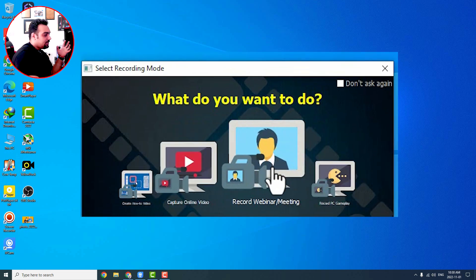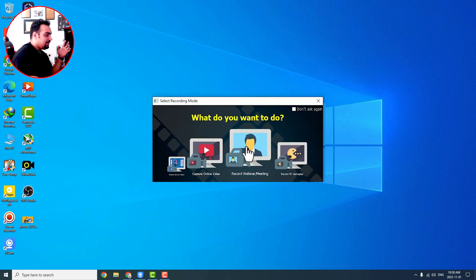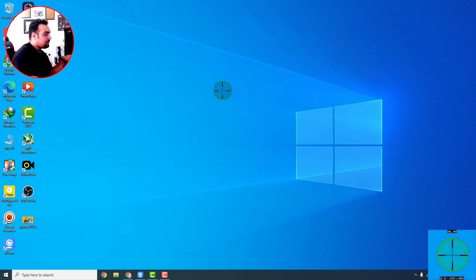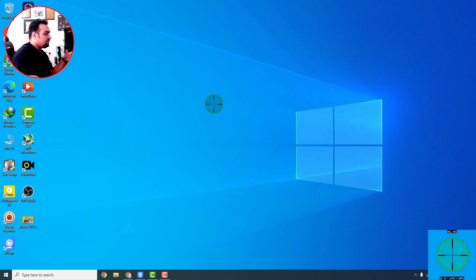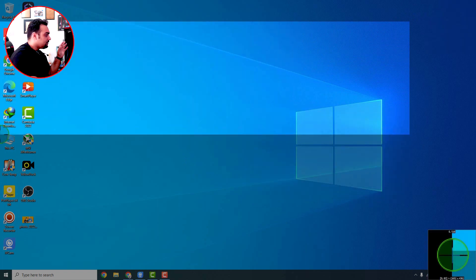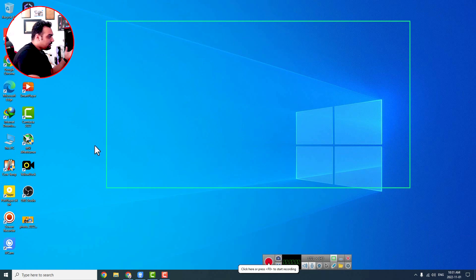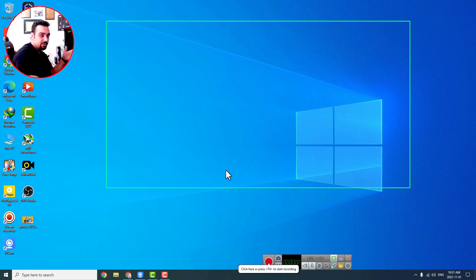For recording your session, it's better to choose 'Record Webinar or Meeting.' By pressing that, the mouse cursor changes to a plus shape with a green circle, meaning you need to specify the area you want to record. For example, you can record the whole screen or just a portion — it depends on you. A green rectangle appears on screen showing only that part will be recorded.